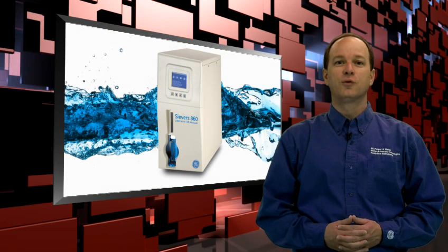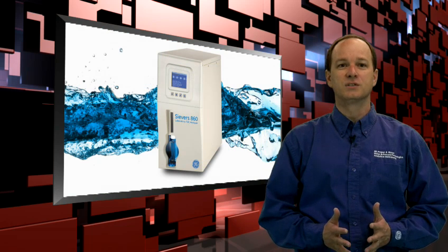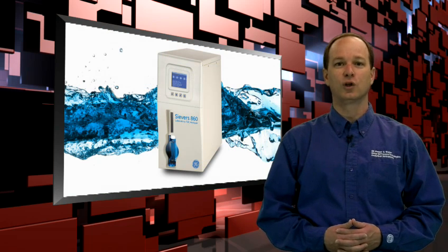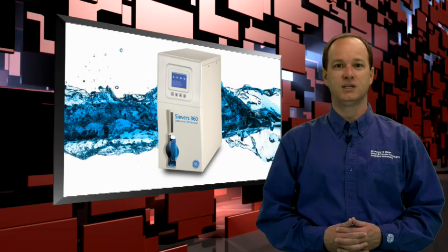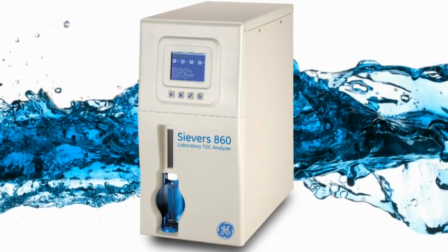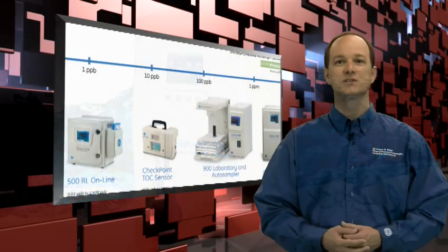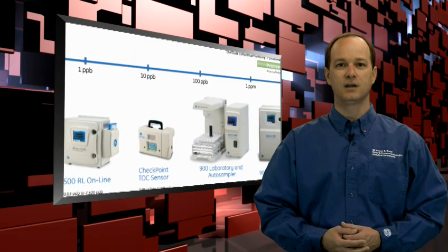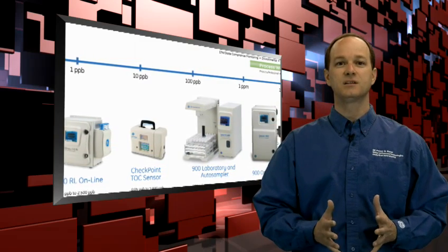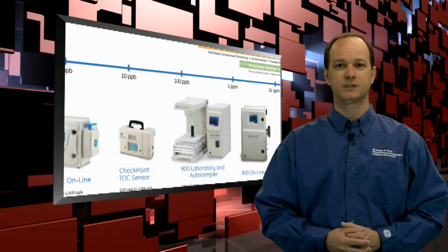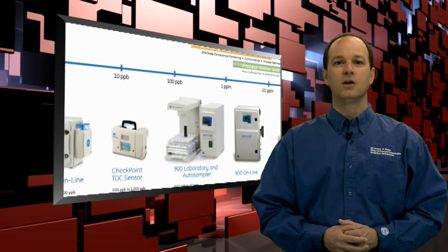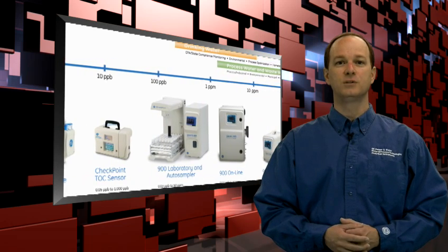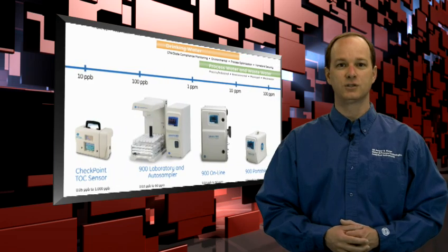This affordable, easy-to-use analyzer was developed jointly by our Boulder and Global Technology teams. The 860 is based on our industry-leading Seavers 900 Laboratory TOC analyzer, so it offers excellent and reliable analytical performance. It also helps you comply fully with global TOC pharmaceutical regulations.